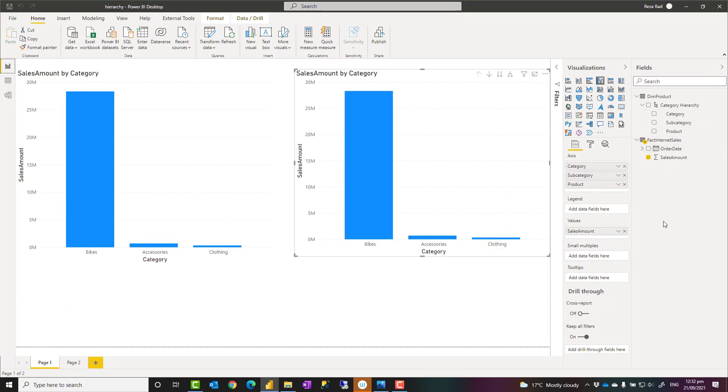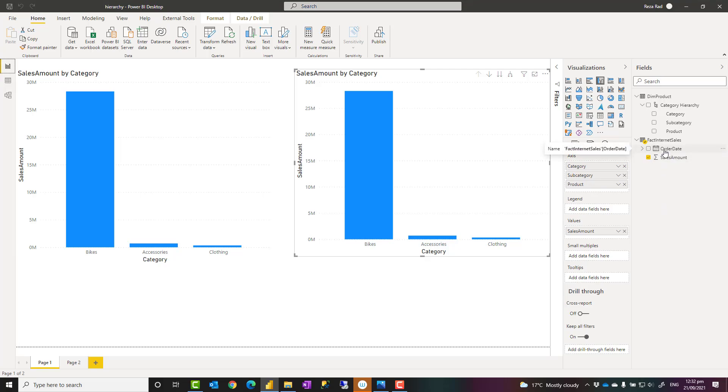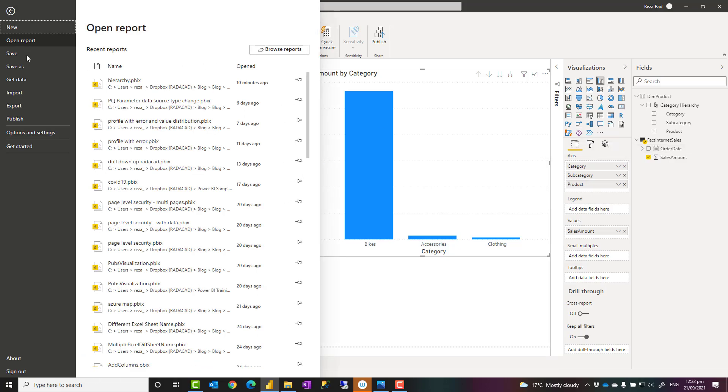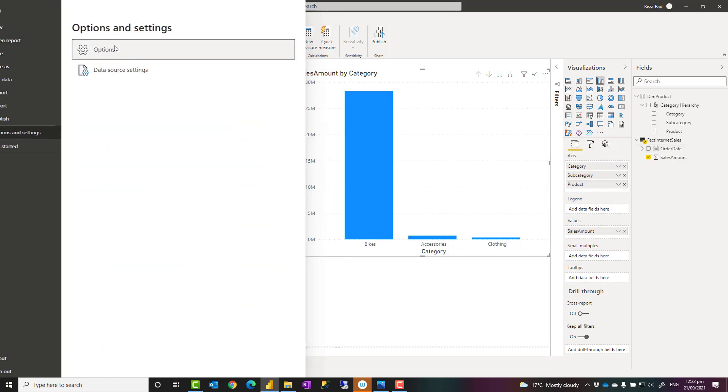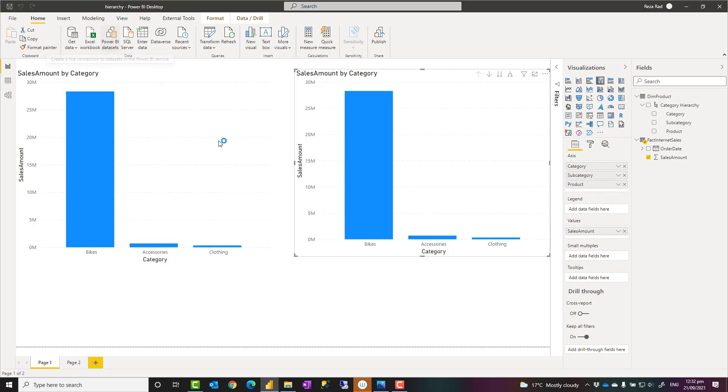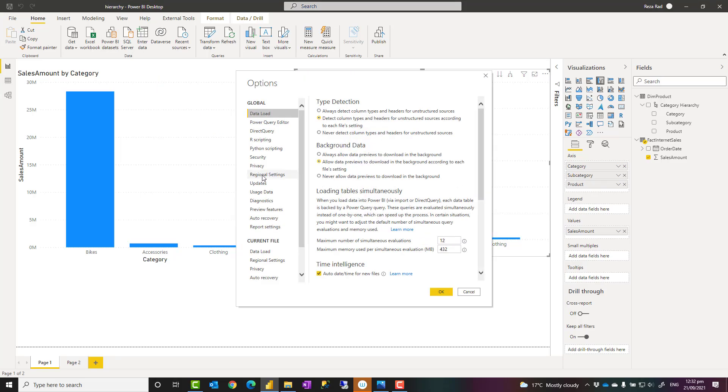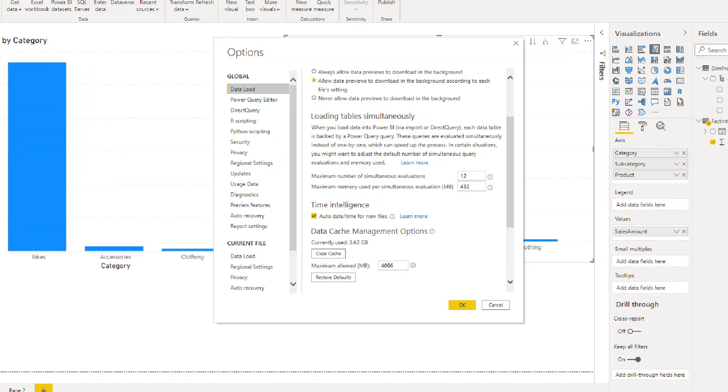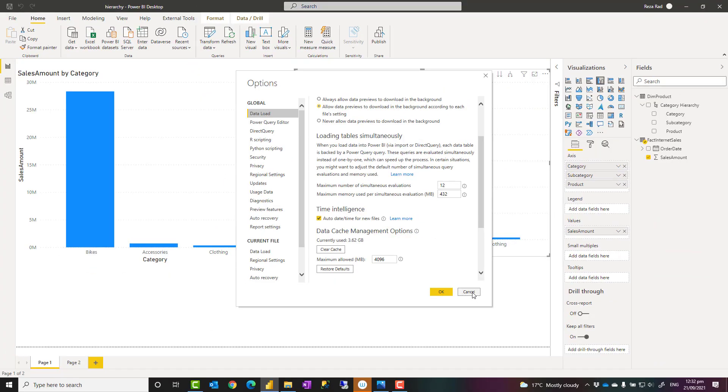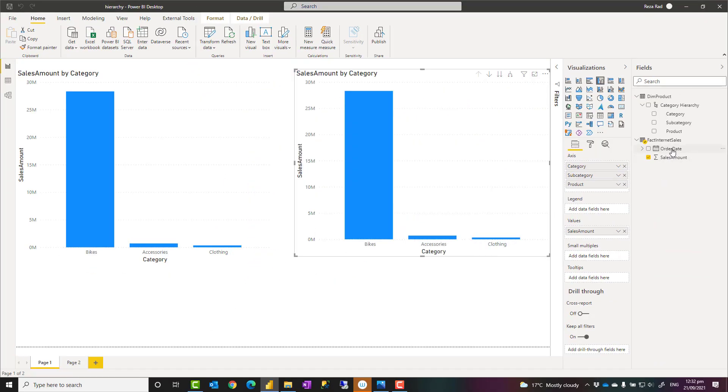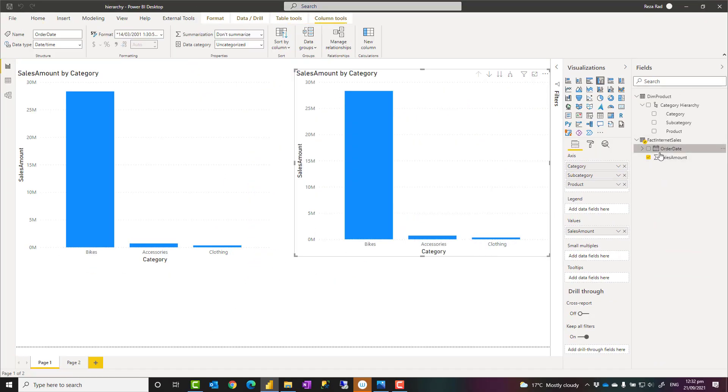To find out what other columns are good candidates to be hidden, check out again the link to my video from the description below. There is also a default hierarchy called date hierarchy. Whenever you have a date field and there is a property in Power BI options and settings, which says auto date on time, auto time intelligence. If that feature is enabled, which is this one, then Power BI will create a date table behind the scene for each date field.